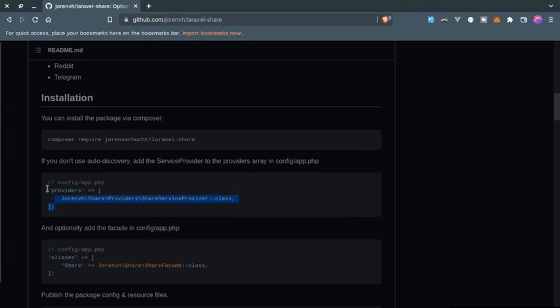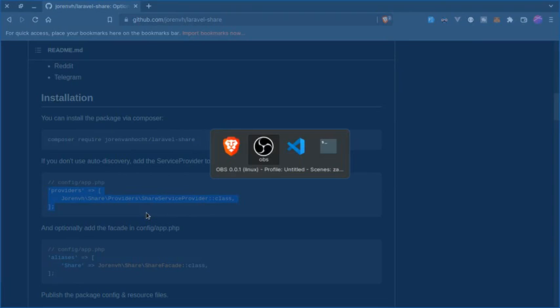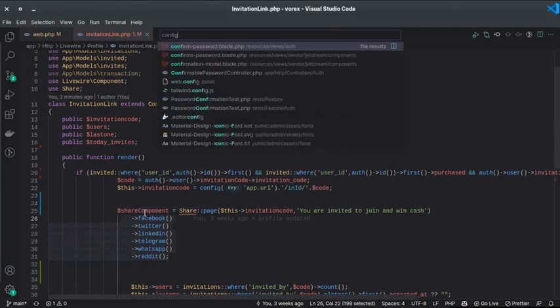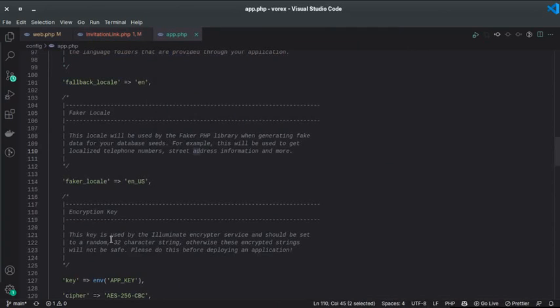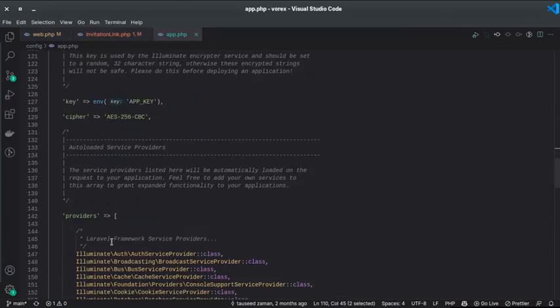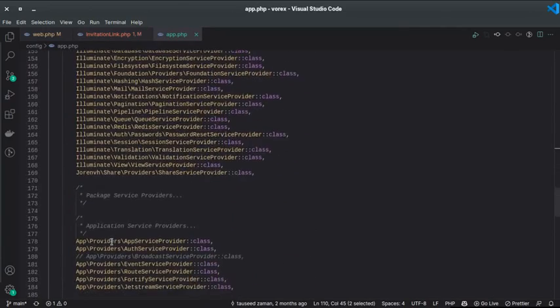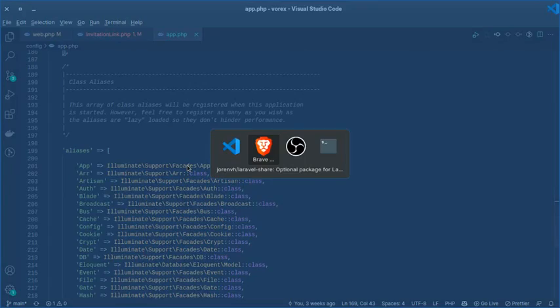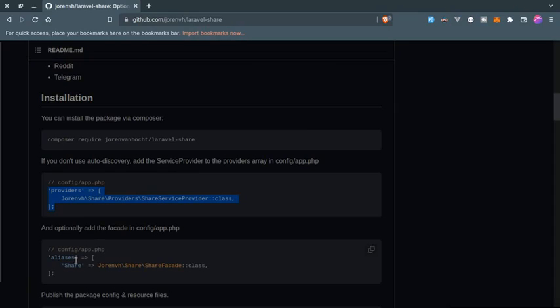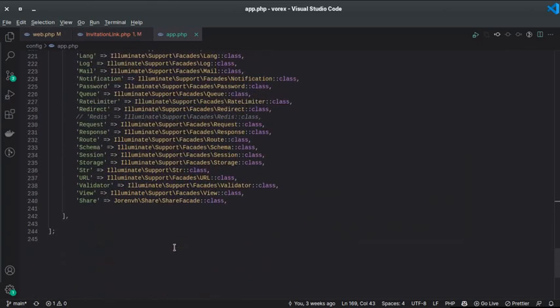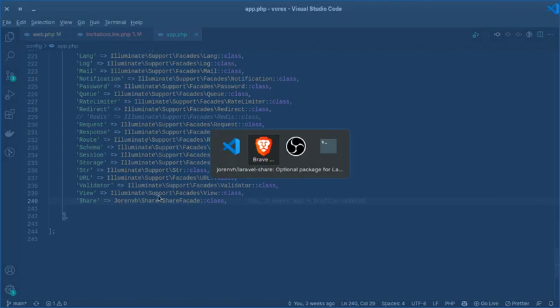Inside config/app.php, if I go to config/app.php, inside the providers array I added the share service provider here. Then we need to copy this and paste it here. This will create an alias for this and then we can use this package.